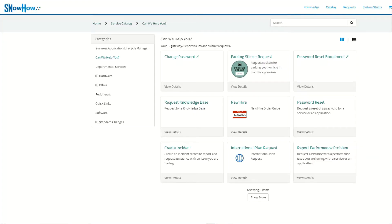Hello and welcome to KnowHow at SnowHow. In this intermediate series video we will discuss updating the URL on your service portal logo to be a link other than the portal homepage.